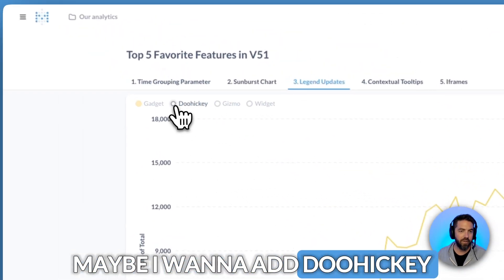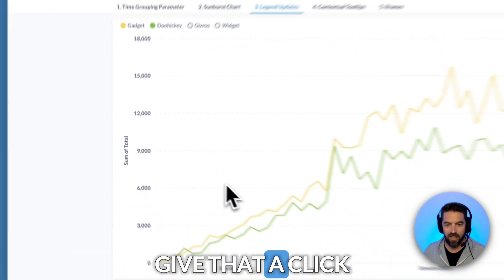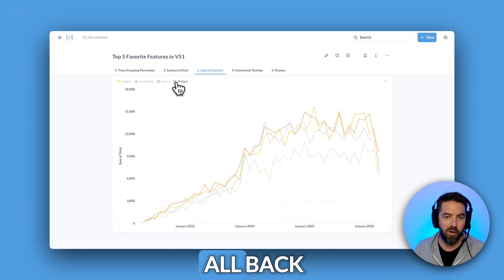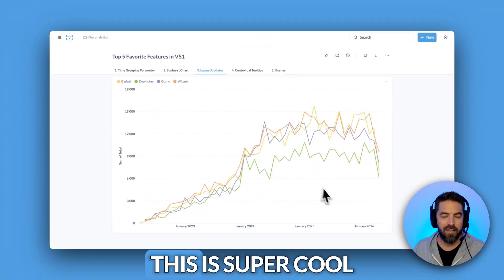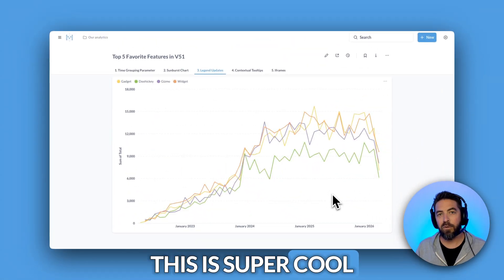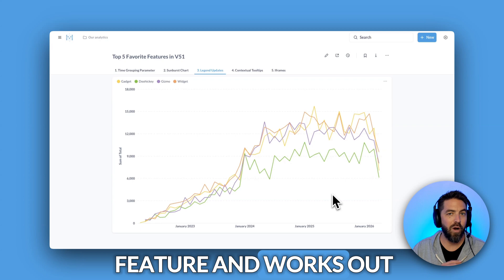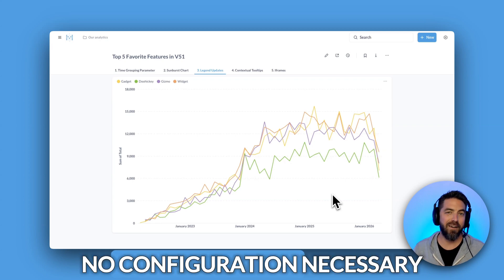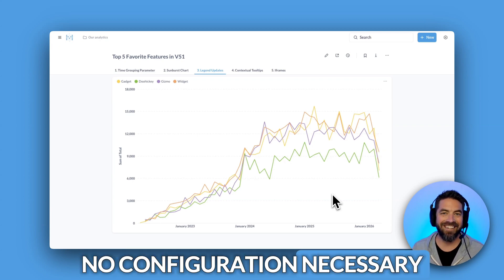Maybe I want to add doohickey — give that a click — or maybe we'll add them all back. This is a super cool feature and works out of the box, no configuration necessary.